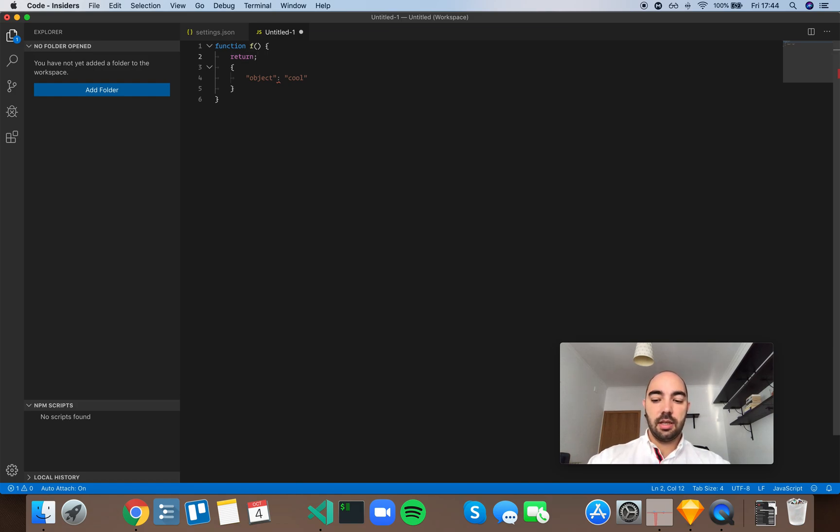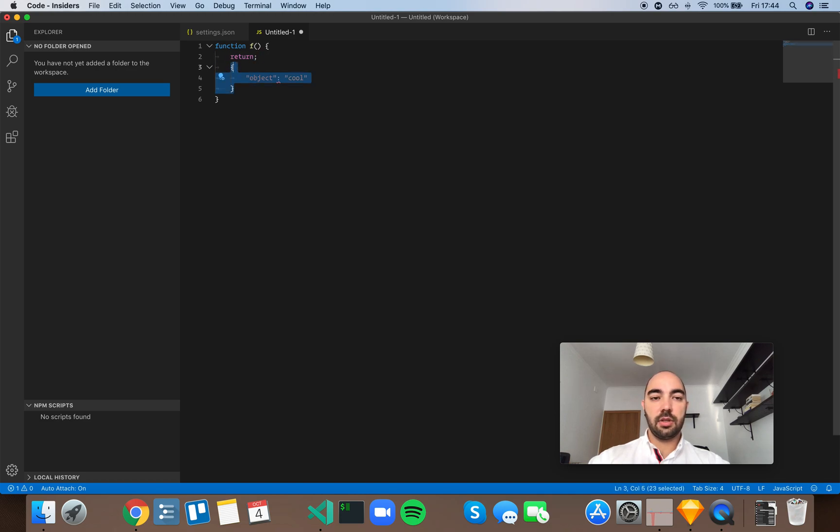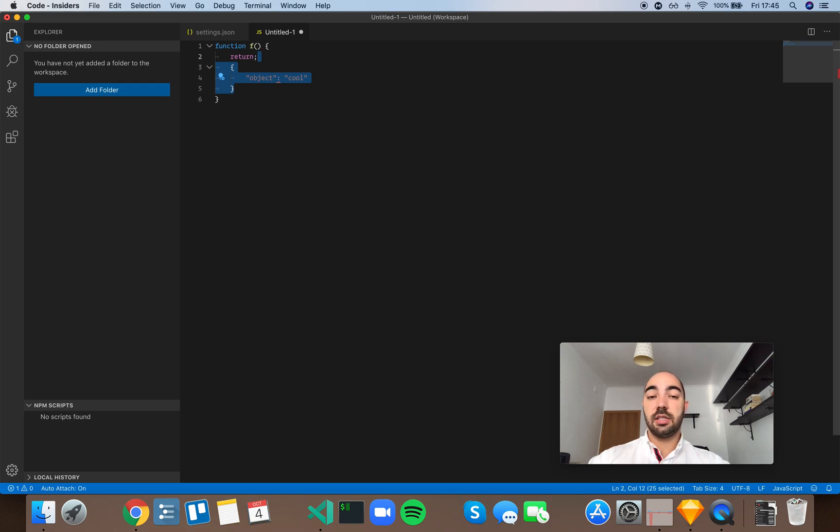What happens is that automatic semicolon insertion will add the semicolon here. Right? And this means that the function will return, and you will not return this object. And obviously, this is a problem.